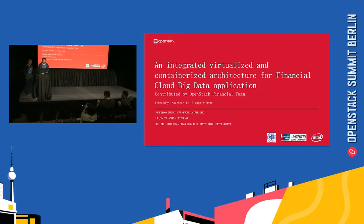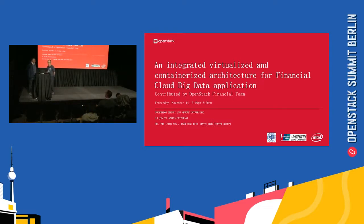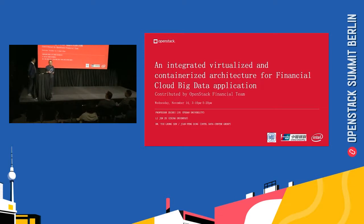Now, let's invite our co-operator. Thank you, Professor Lu. I'm from Intel. My name is Jianfeng Ding.